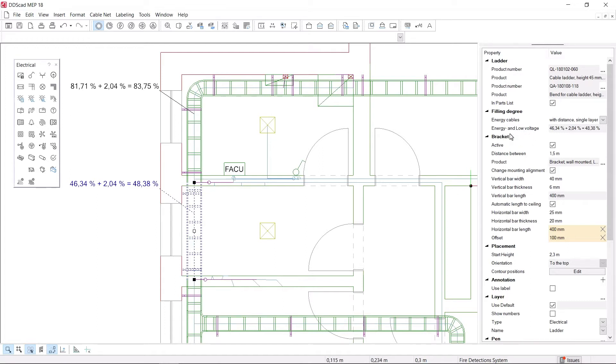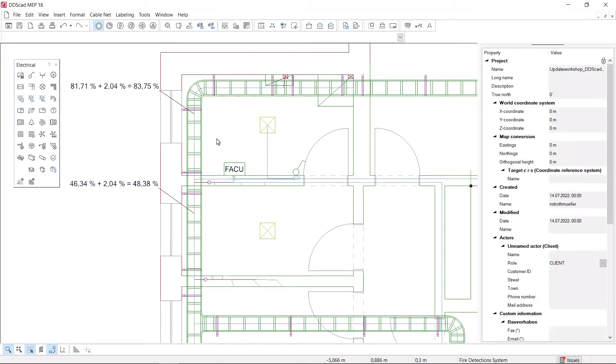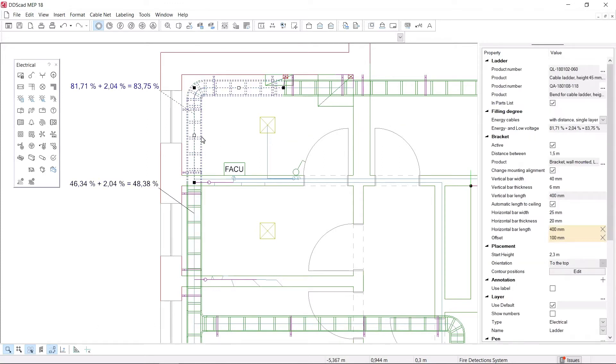With the new function in DDS-CAD 18, you can determine whether your cable management system is dimensioned according to plan, and whether sufficient capacity is available for later expansion.